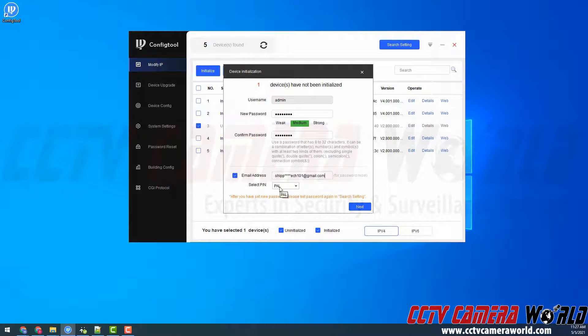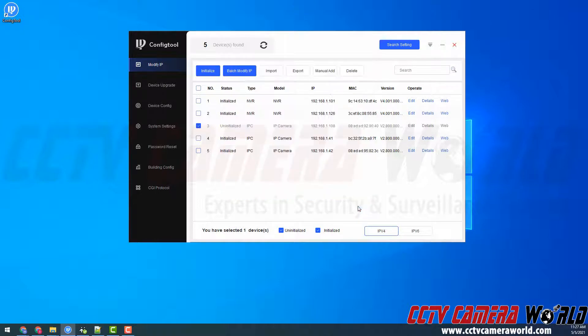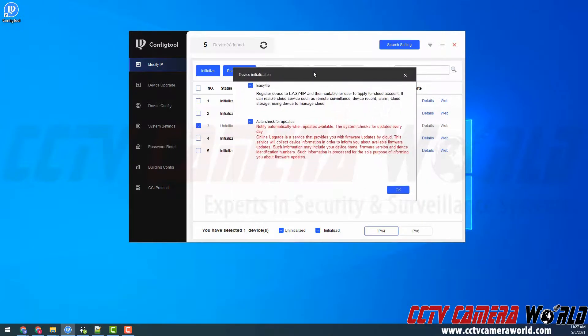Here I can select power NTSC. Since I'm in North America I'm going to use the NTSC format and click next. It's going to bring up another page where I can select the easy for IP. This is the P2P.